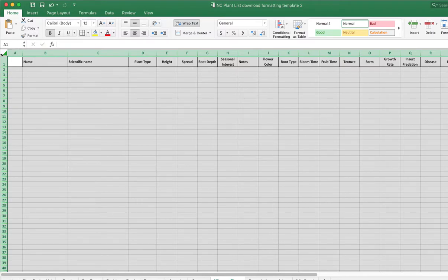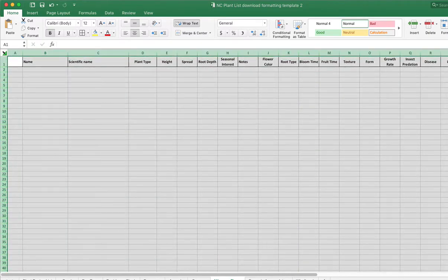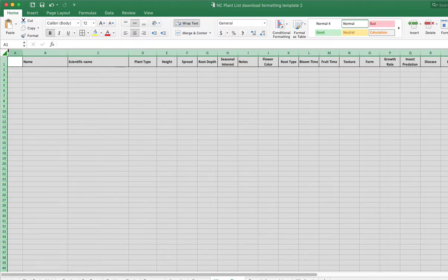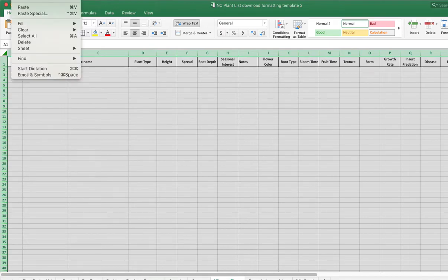So you select with the triangle here, the whole page. Otherwise you just have individuals selected. So you select everything and then copy that. It'd be either Control C or Command C if you have a Mac. So copy that or go up and edit and copy it there.